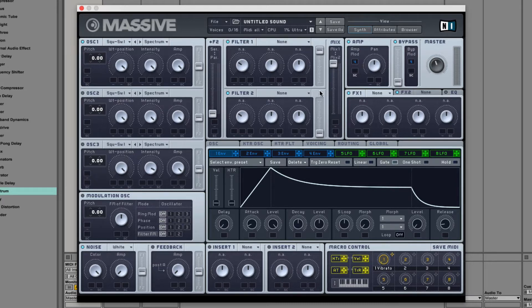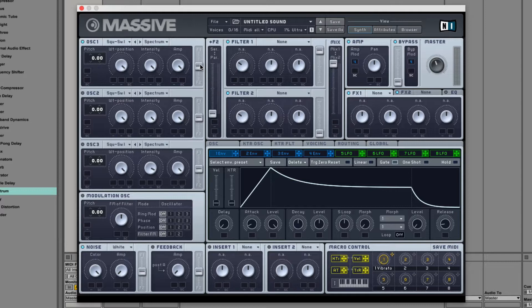We've already talked about the filter mix sliders in the last video on the oscillators, so we know how to set those.